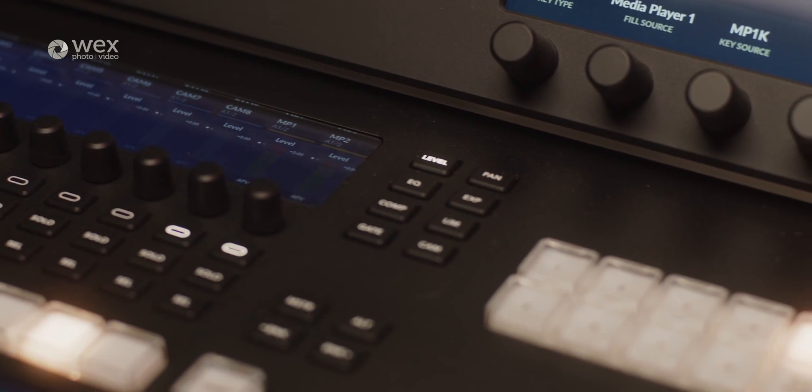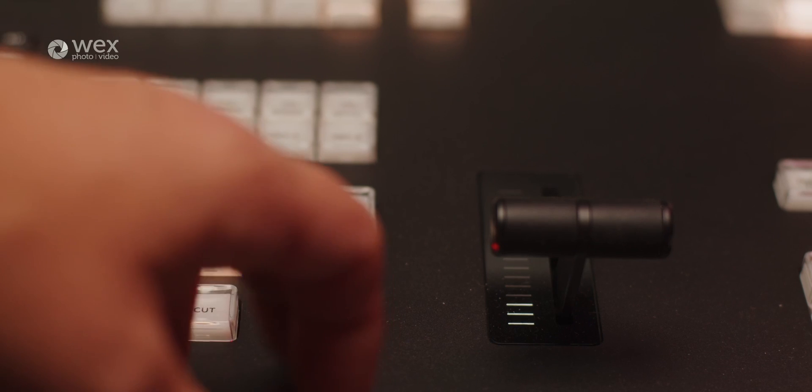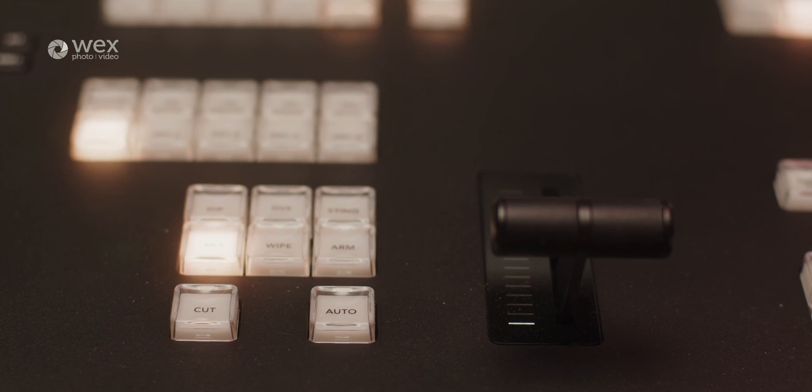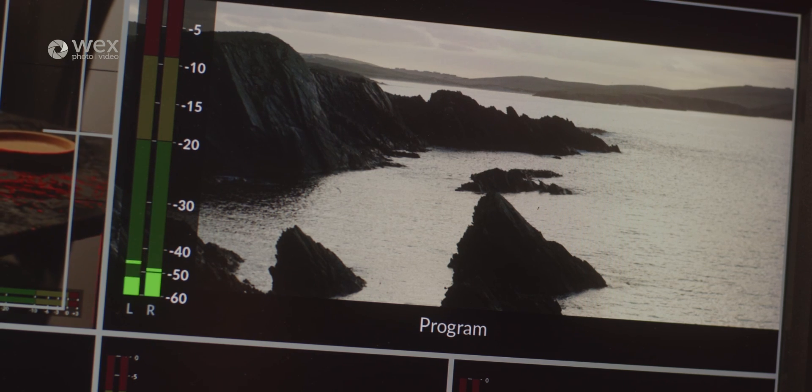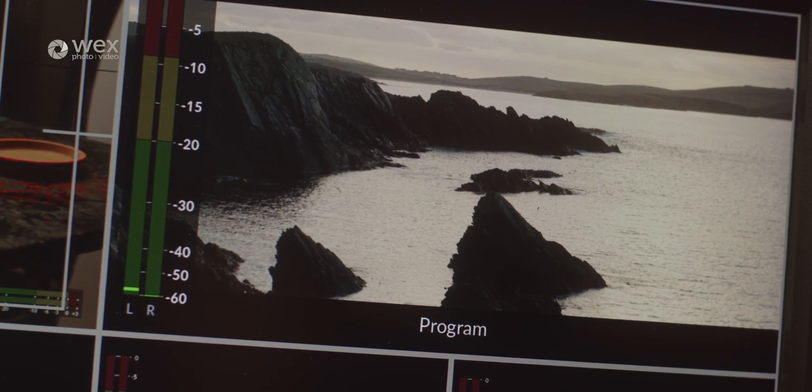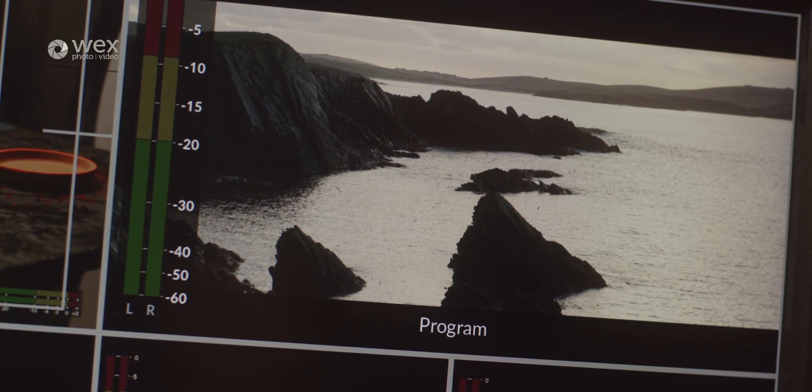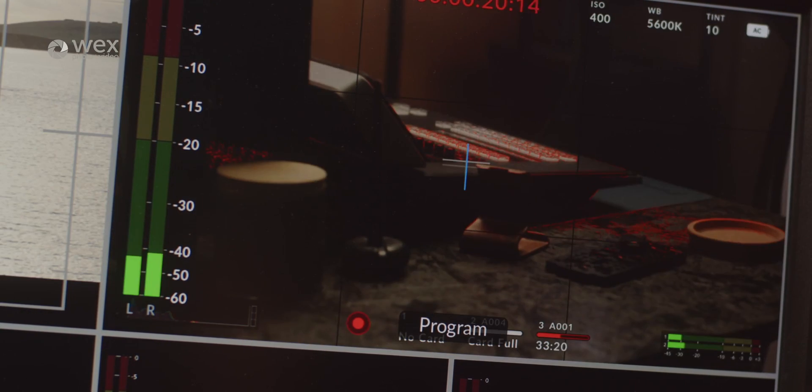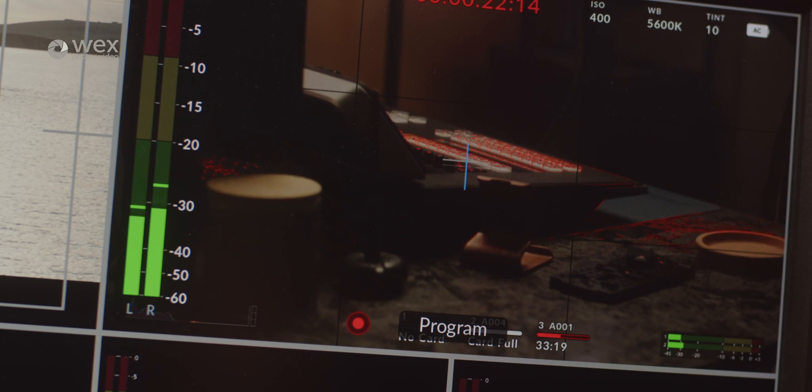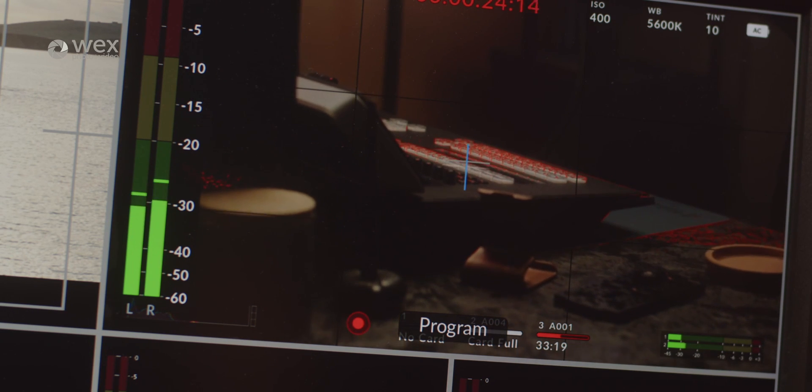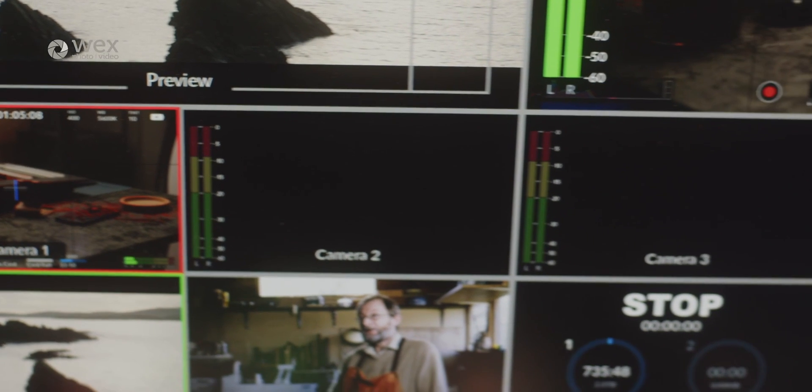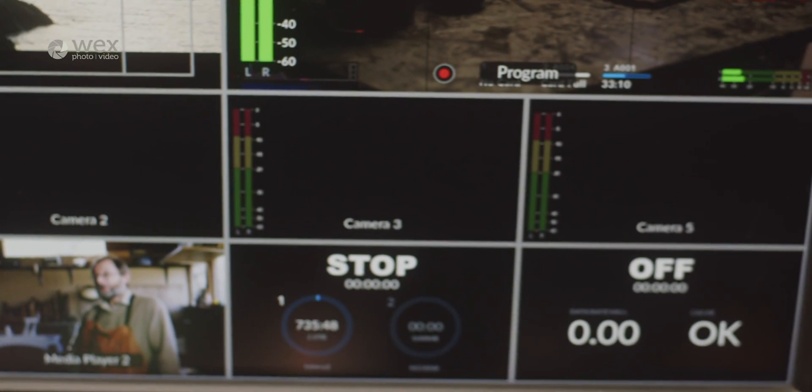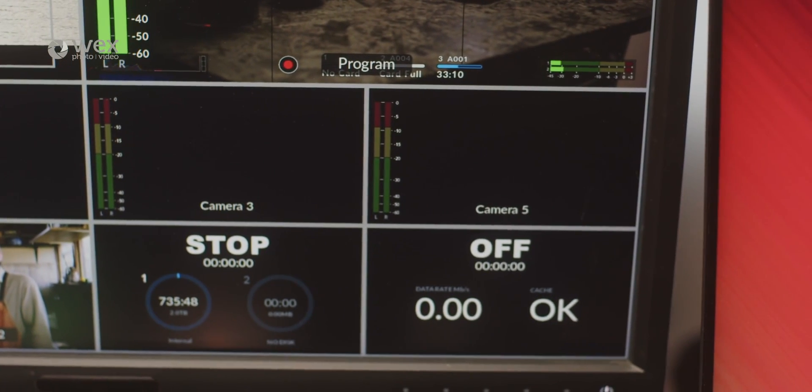At the heart of the Television Studio models is their live switching functionality. The switcher enables smooth transitions between various video sources, such as cameras and pre-recorded content through devices such as Blackmagic's HyperDeck, ensuring a dynamic and engaging live or as-live experience. Vision mixers are able to switch between sources with ease, monitoring the sources through the multi-view option. This ease of switching is all thanks to the dedicated buttons and knobs on the control panel.